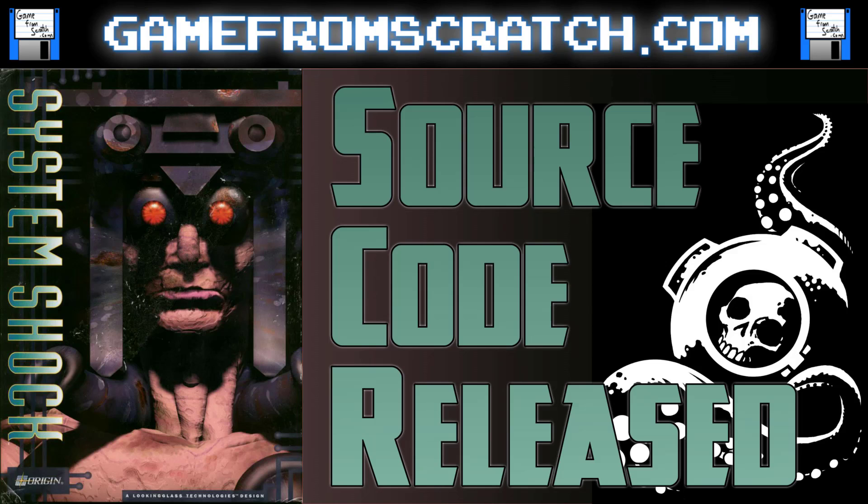Night Dive Studios has just released the source code for the original System Shock. Now, let me throw all the caveats right in, right up front because there are a bunch of them.